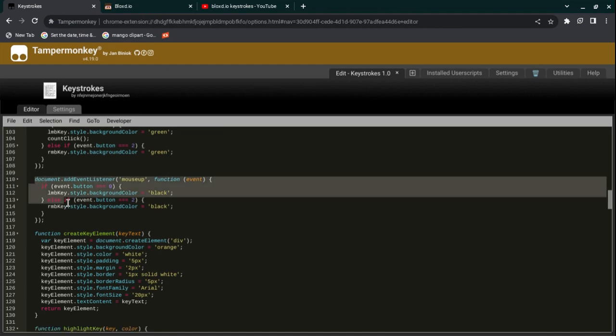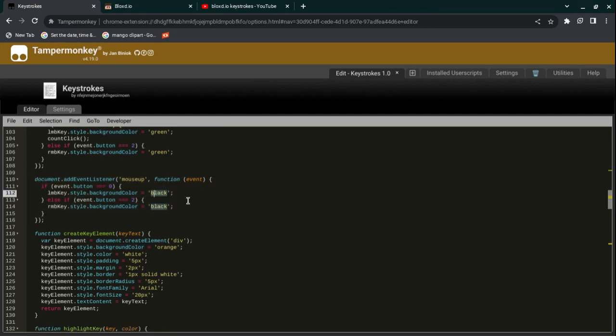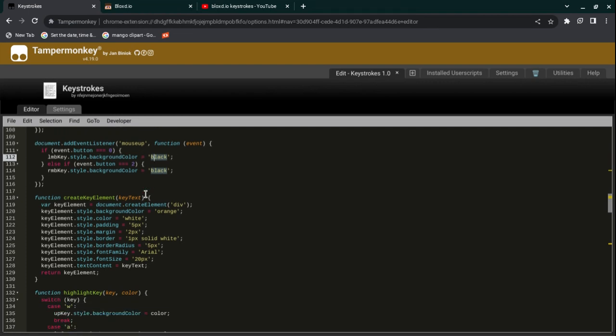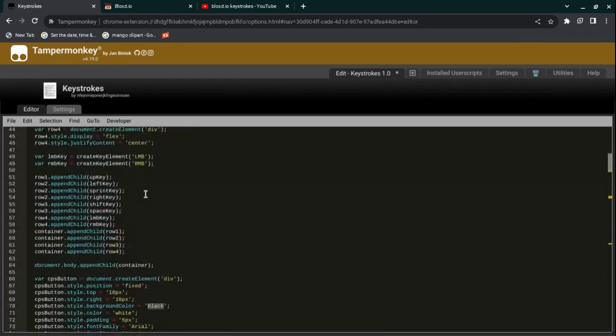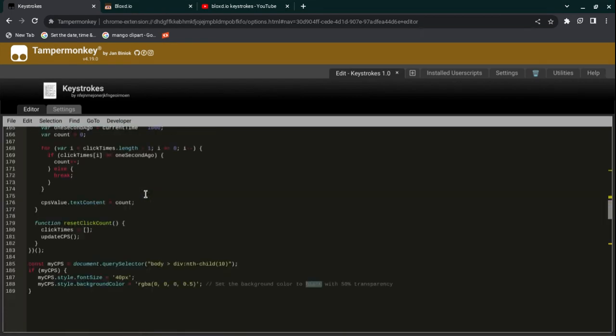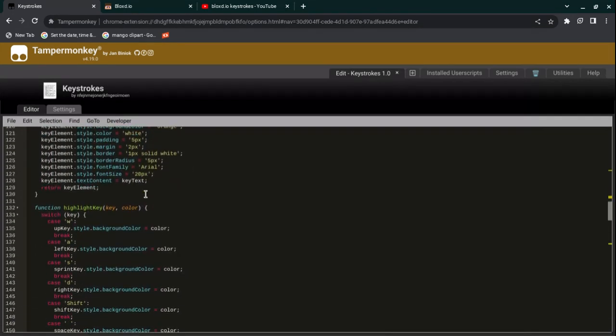At line 110, you see the same thing, but this one says black. This is what the LMB and RMB key will change its background color to when you press it. It's really simple. And that's all the background color and font color stuff.